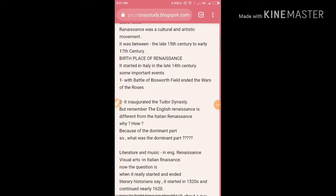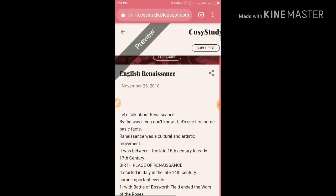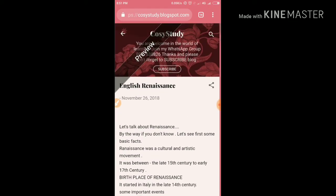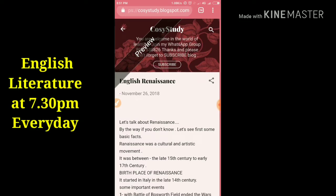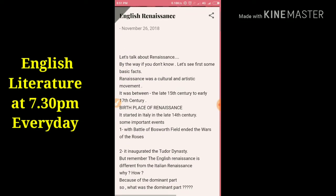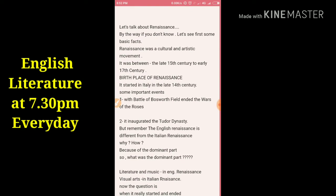Hey guys, you are most welcome again on my channel. If you really love to read English literature material, you can check out my blog Koji Study — there is a post there you can read. Now let's talk about the Renaissance today.